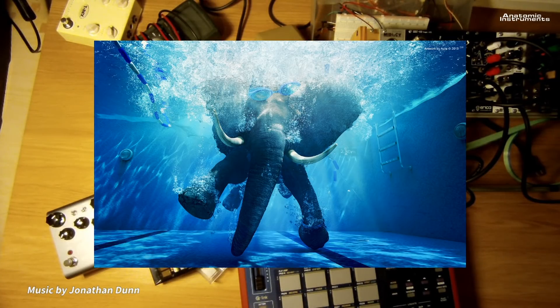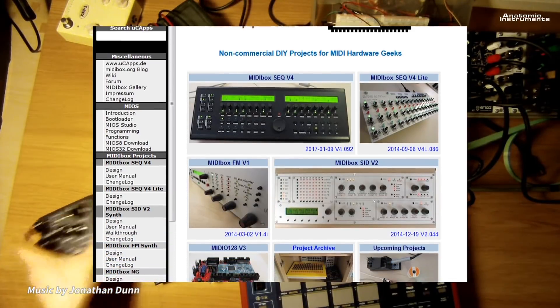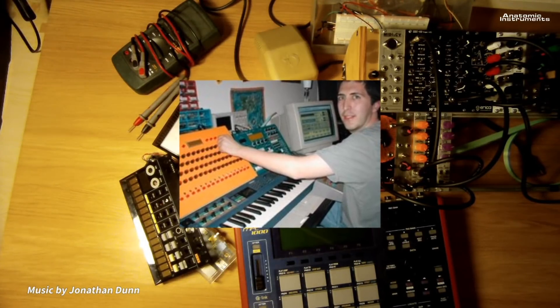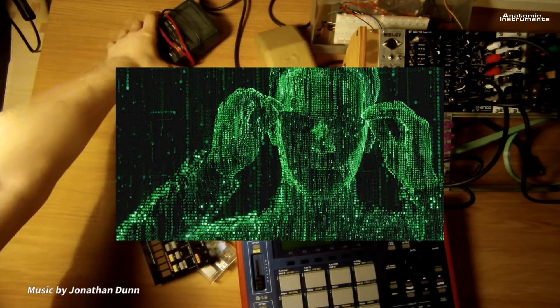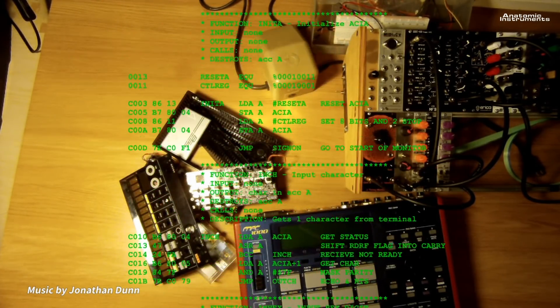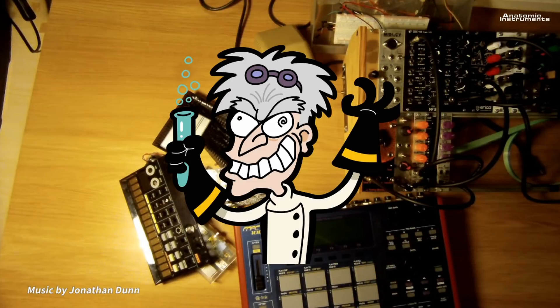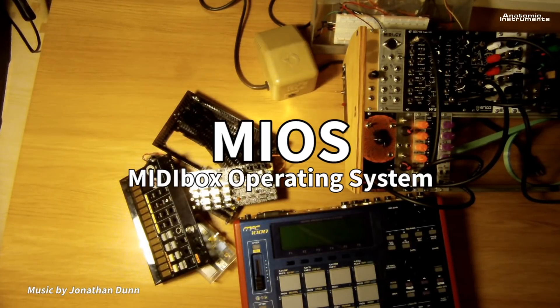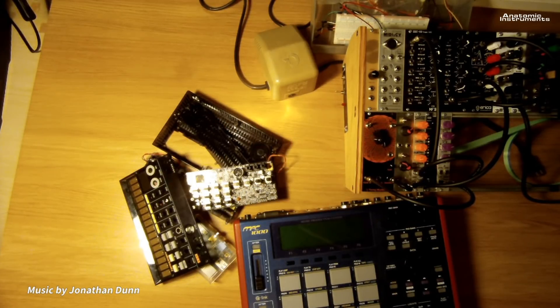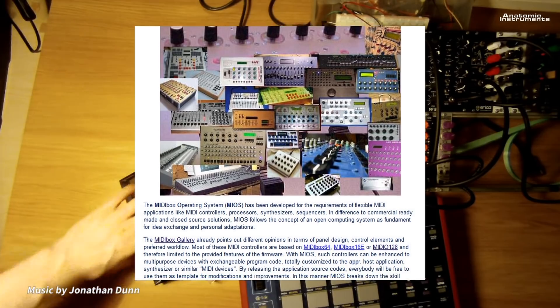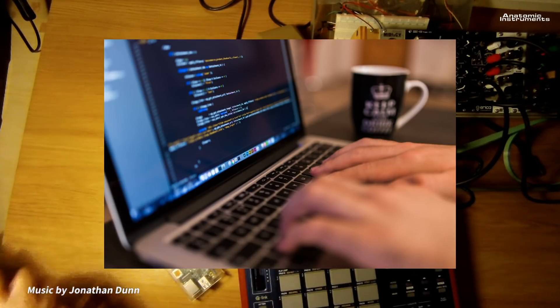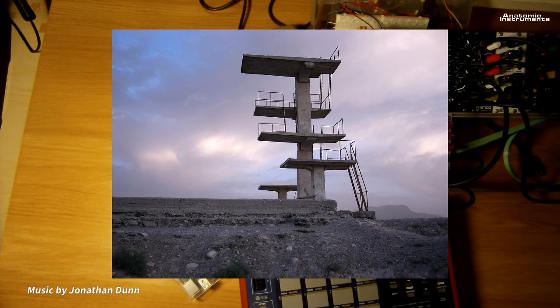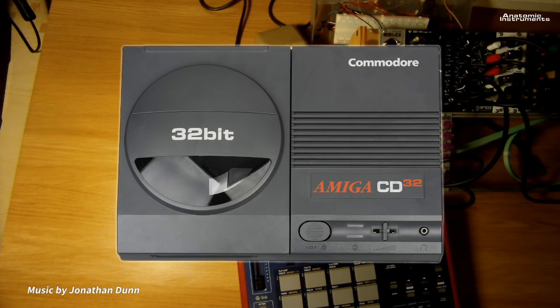But before we go any deeper I should talk about where this all comes from. The MIDI box platform is the brainchild of Thorsten Klose from Germany, which he describes as non-commercial DIY projects for MIDI hardware geeks. Just before the millennium he started writing code for PIC microcontrollers to be able to process MIDI information, and out of that MIOS was born. MIOS stands for MIDI Box Operating System, and users can write apps for it based on tutorials and examples which Thorsten provides on his website ucapps.de. He has been writing code for and maintaining the platform the whole time, and the most recent projects use 32-bit ARM processors.